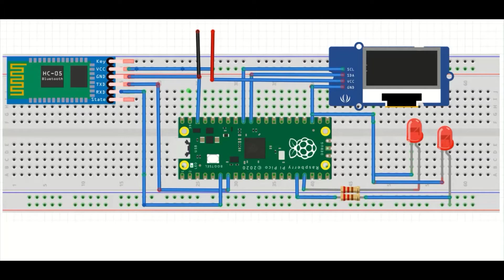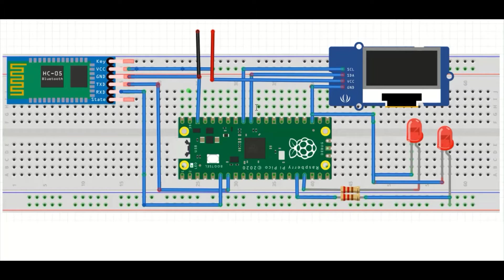We are using the I2C interface with GP26 and GP27 from the RP2040 microcontroller, which are pins 31 and 32 on the Pico board. These are connected to SDA and SCL of the OLED display.